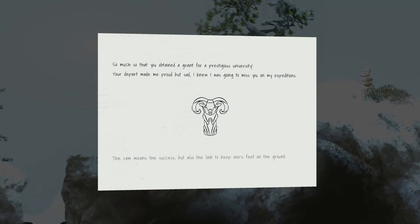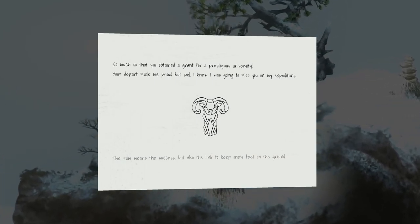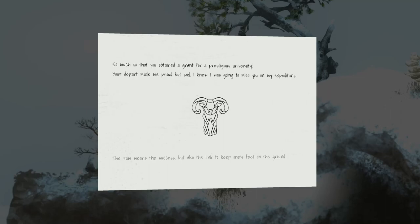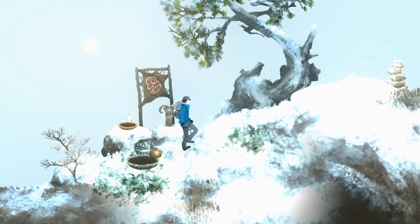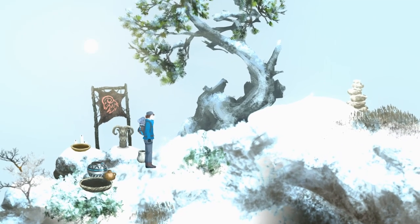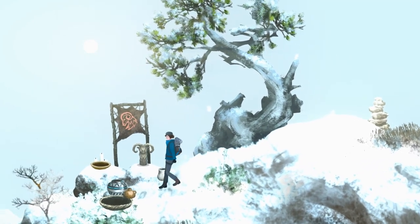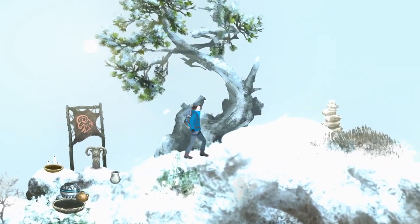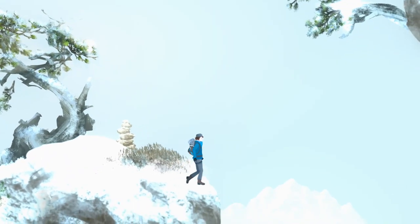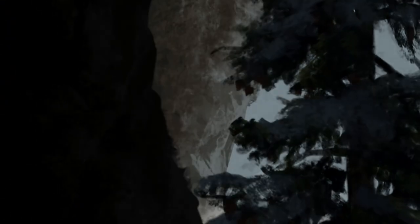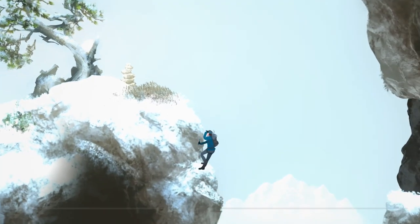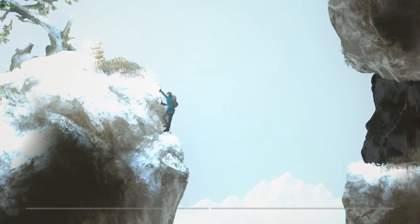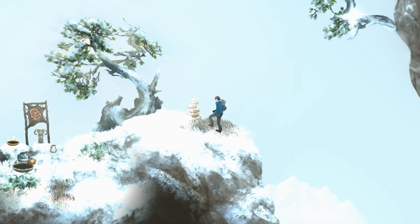So much so that you obtained a grant for a prestigious university. Your depart made me proud but sad. I knew I was going to miss you on my expeditions. The ram means success but also the link to keep one's feet on the ground. So I did see the starting again because I had to start over because we flew away. And she has a bunch of these totems in her backpack. Like eight of them. So there's something deeper with these totem poles or wooden sculptures.